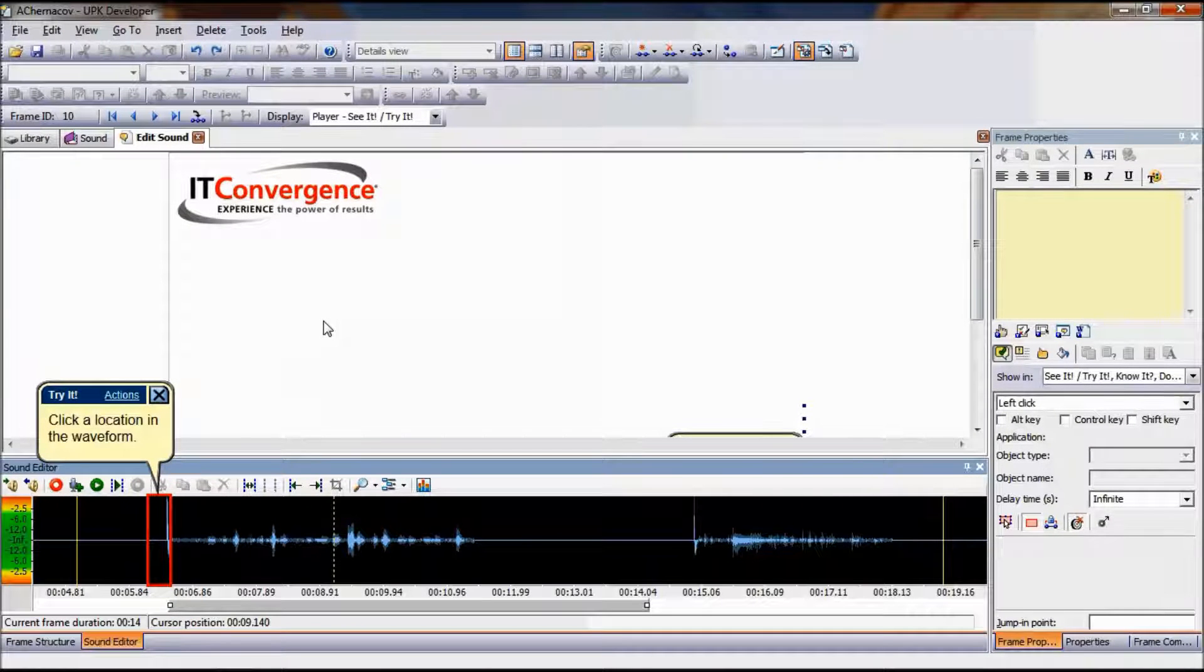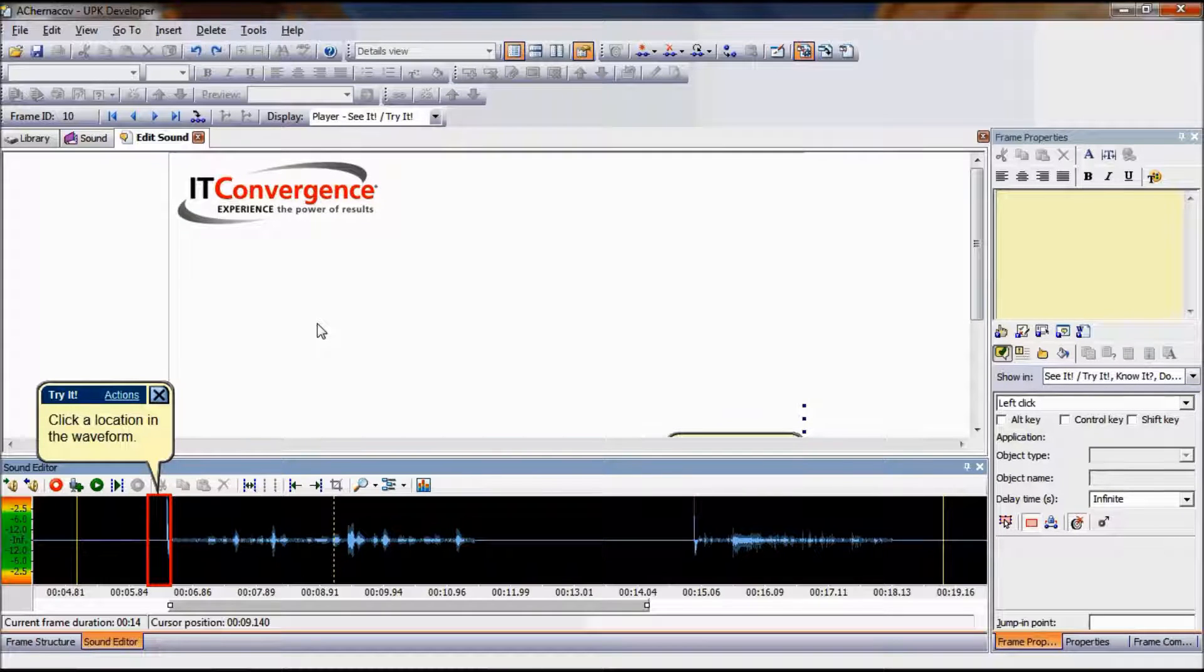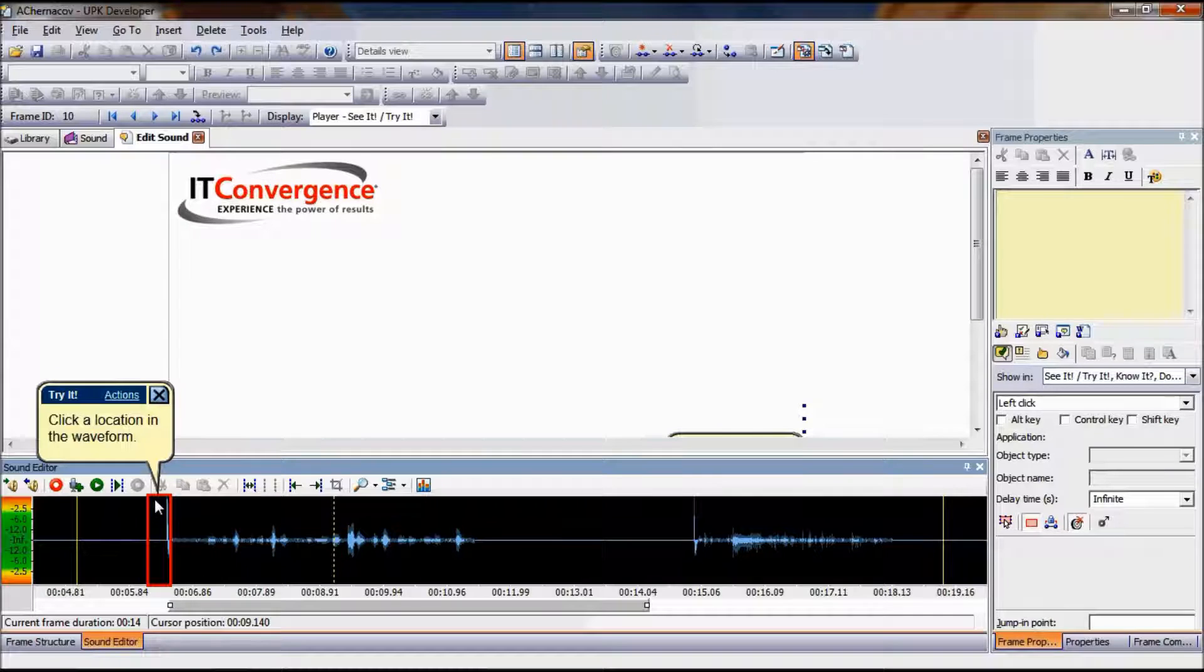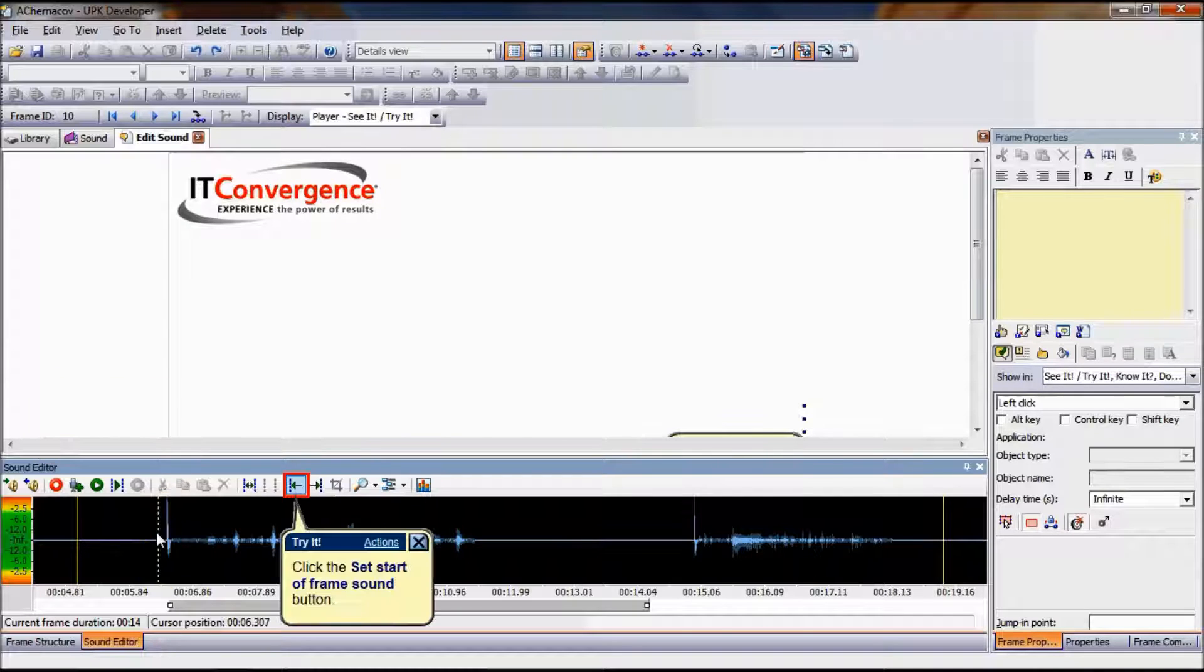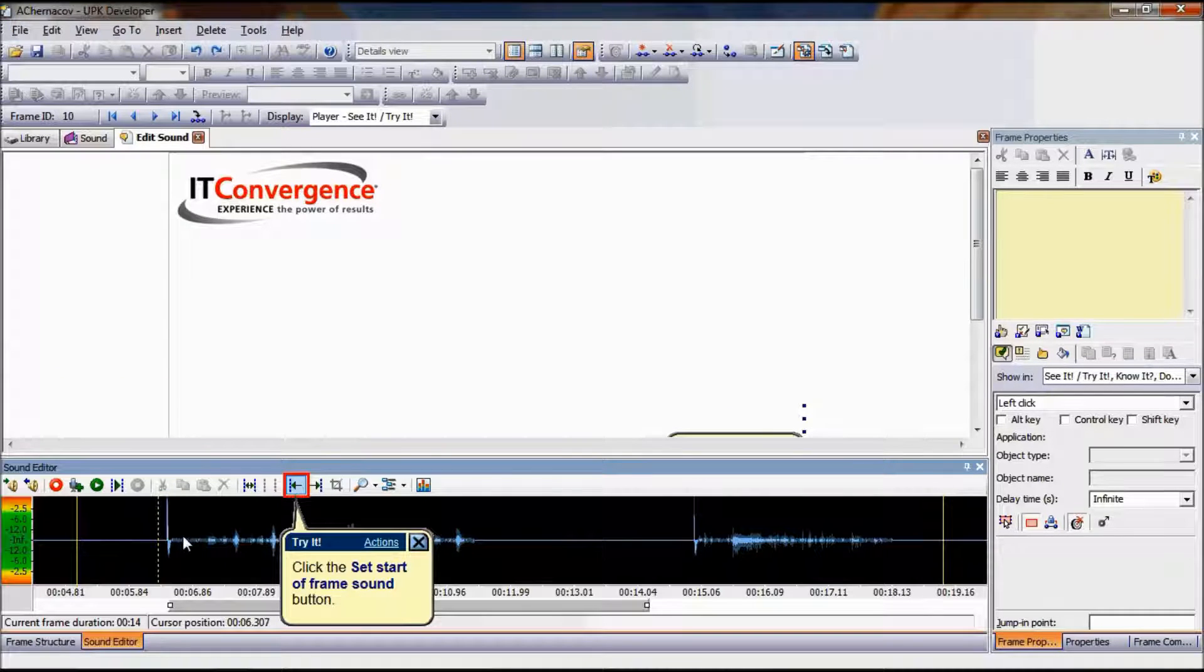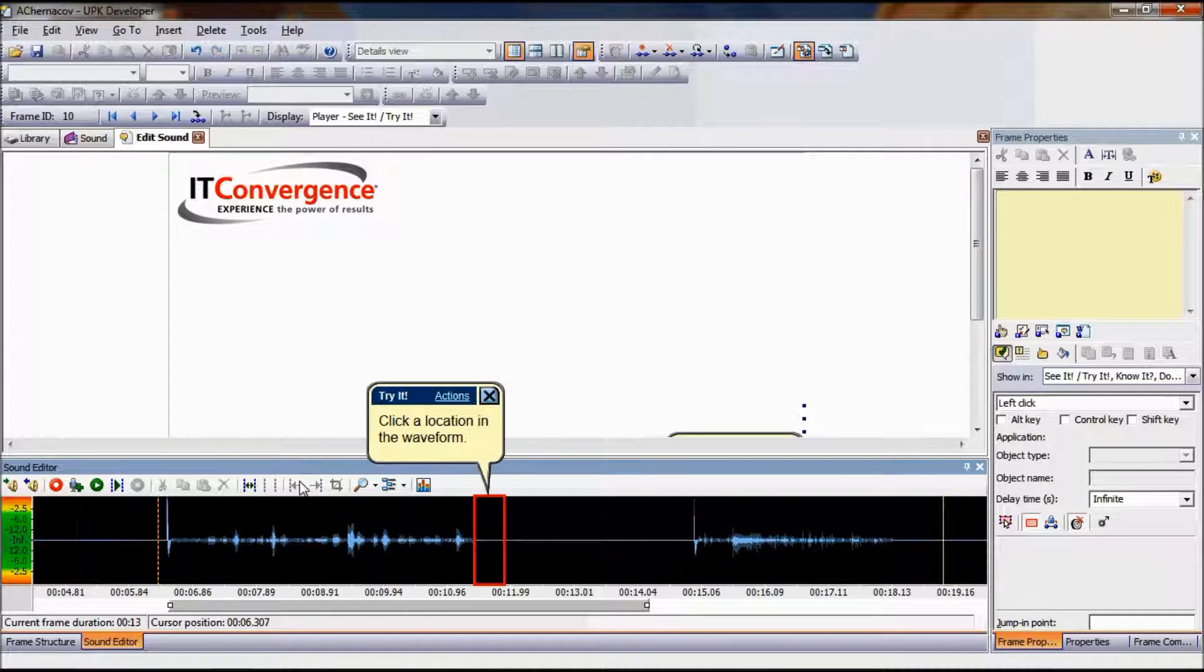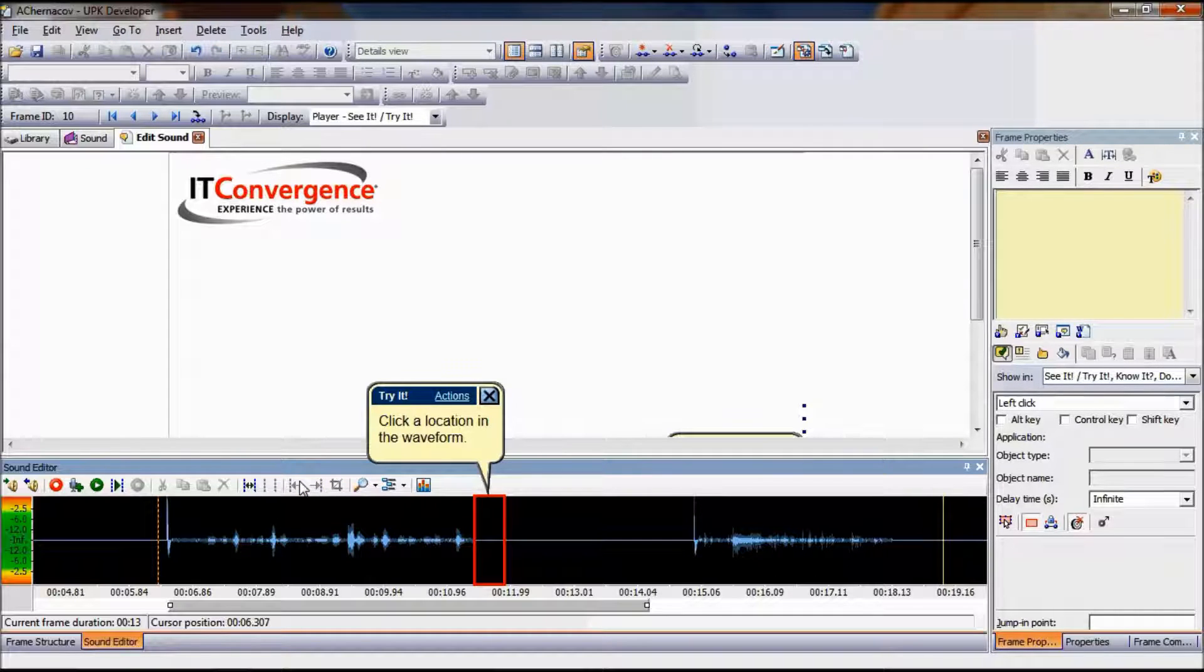When working with sound recorded over a series of frames, you may need to adjust where the sound begins and or ends on a specific frame. To set the start of frame sound, click the location in the waveform of the frame where you want the current frame sound to start, and then click Set Start of Frame Sound icon.